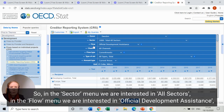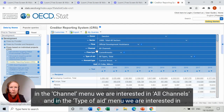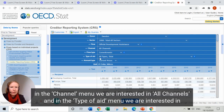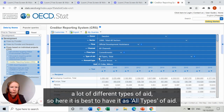In the flow menu we're interested in official development assistance. In the channel menu we're interested in all channels. And in the type of aid menu we're interested in a lot of different types of aid, so here it's best to have it set to all types of aid.